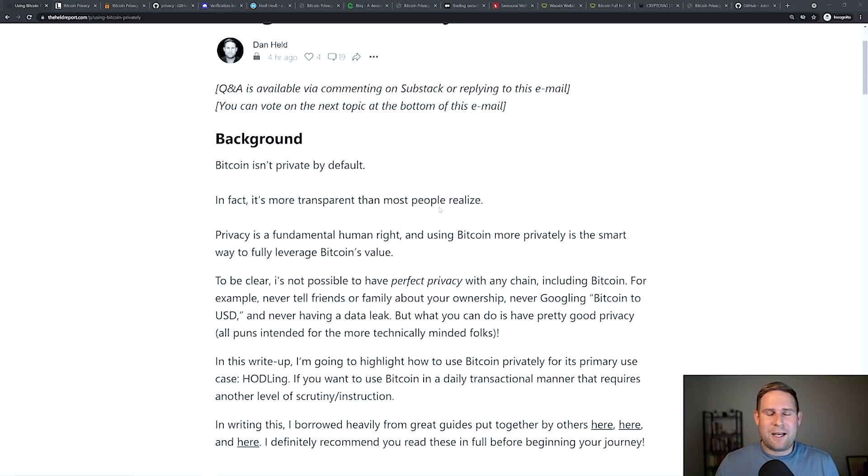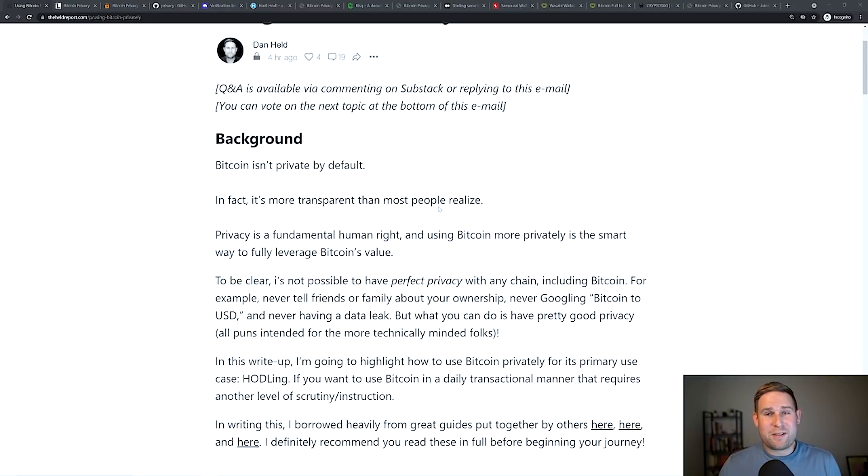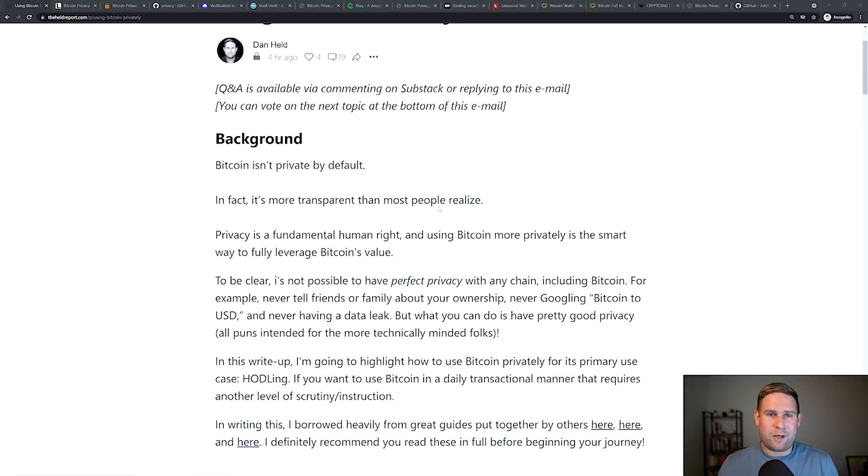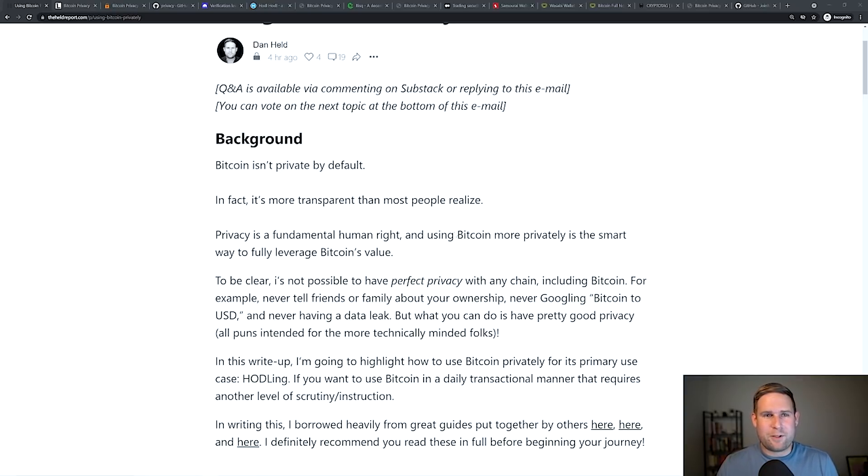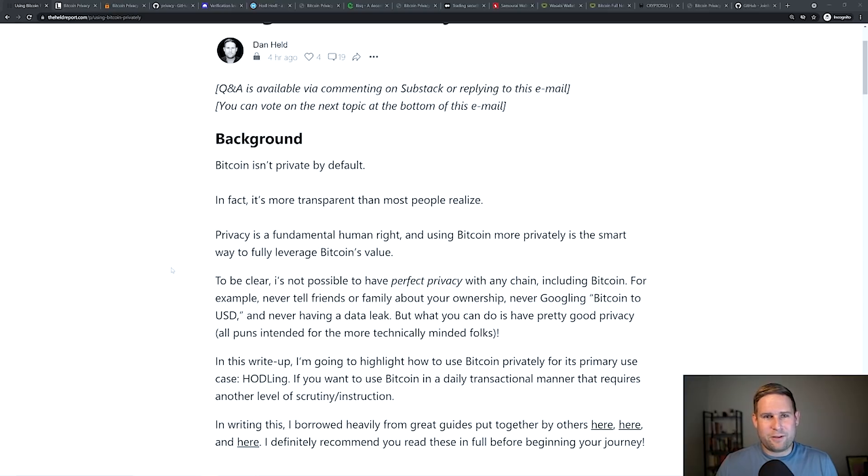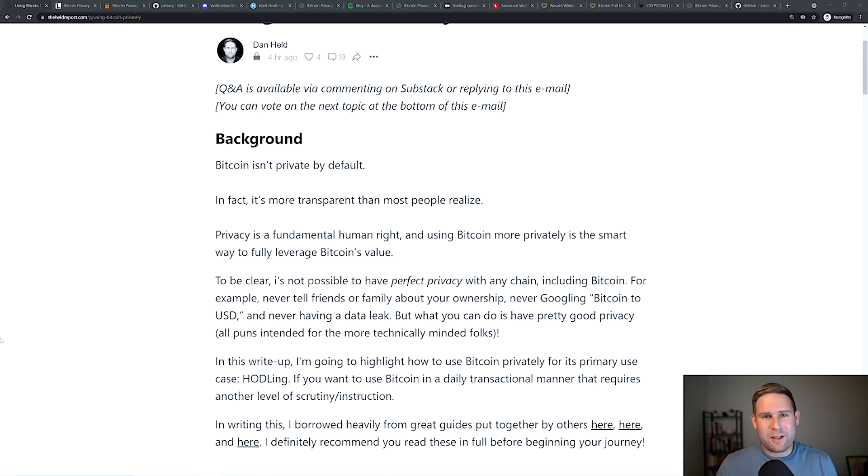A lot of people have misconceptions over how private Bitcoin is. I want to demystify Bitcoin and what privacy looks like natively, and then look at different tools we can use to increase that privacy. So Bitcoin isn't private by default. It's actually a little bit more transparent than people realize.